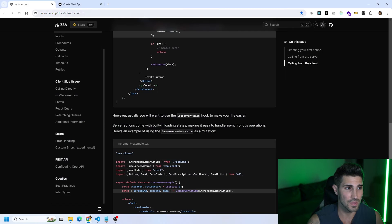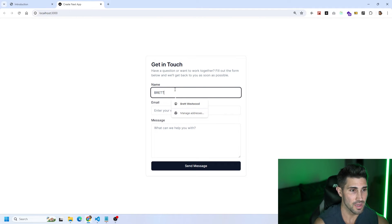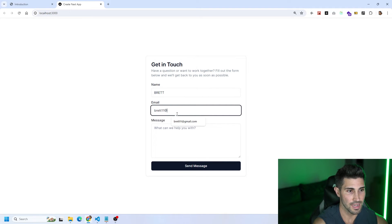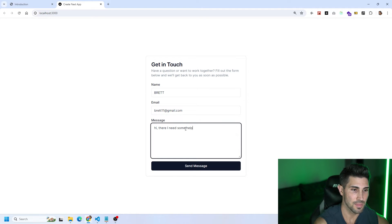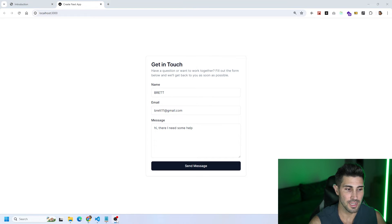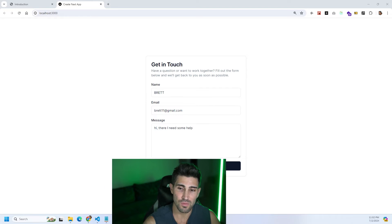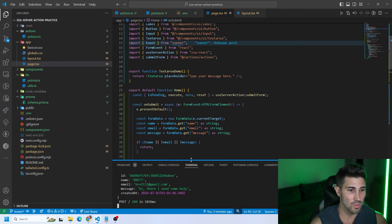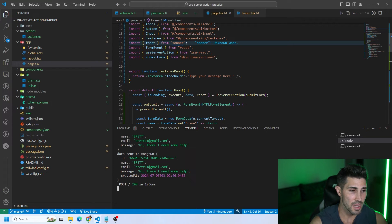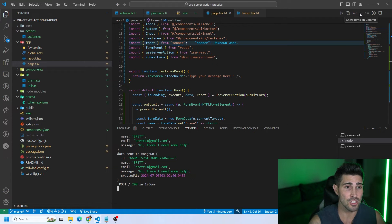Let's test it. I'll fill in the form with name Brett, email brett11@gmail.com, and message 'Hi there, I need some help.' We click send message and at the bottom right we get a success message. In the server terminal we get a 200 status on that POST request and we can see the data that was sent to MongoDB, which created a new document in our database. That is creating a basic server action using ZSA.